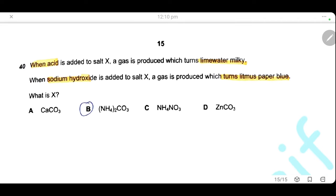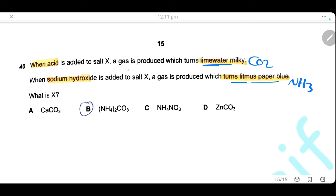Question 40. When acid is added to salt X, a gas is produced that turns limewater milky — this gas is carbon dioxide. When sodium hydroxide is added to salt X, a gas is produced that turns litmus paper blue — this gas is ammonia. Therefore salt X contains carbonate ions (carbonate reacts with acid to form CO2) and ammonium ions (ammonium reacts with NaOH to produce ammonia). Salt X is ammonium carbonate. The answer is B.